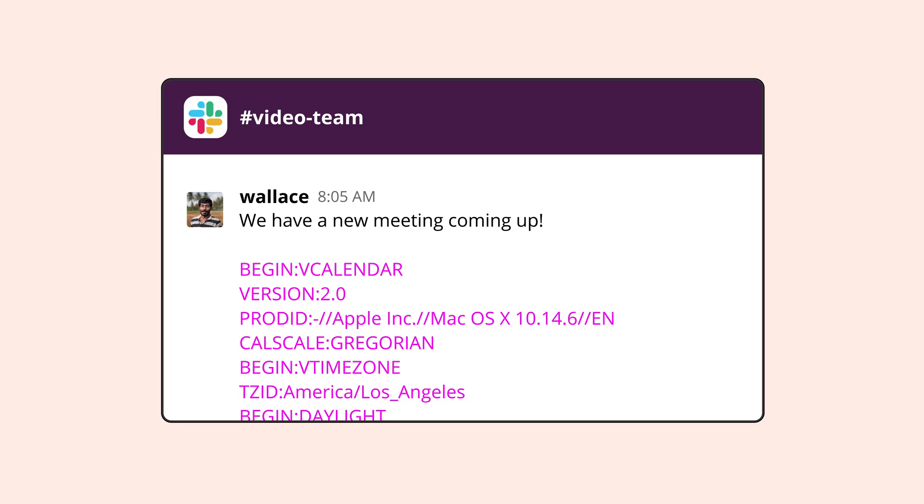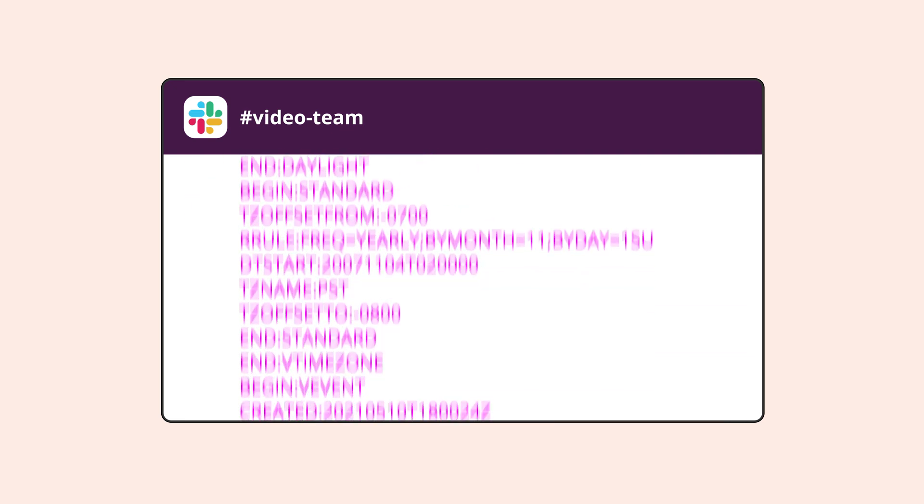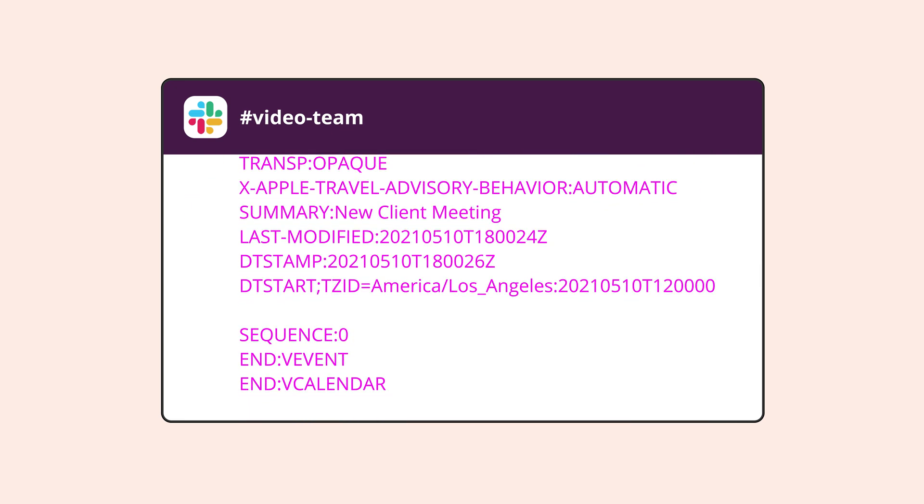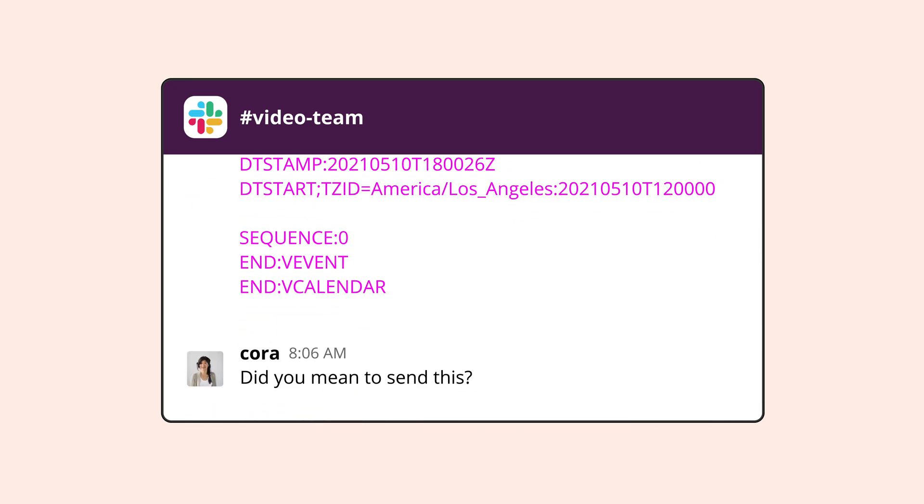So when you send the description of a Google Calendar invite to a Slack or Discord channel or text it to someone, they'll be stuck reading jumbled sentences with numbers and chevrons. Now that all may make sense to a computer, but to a person, it's a mess.